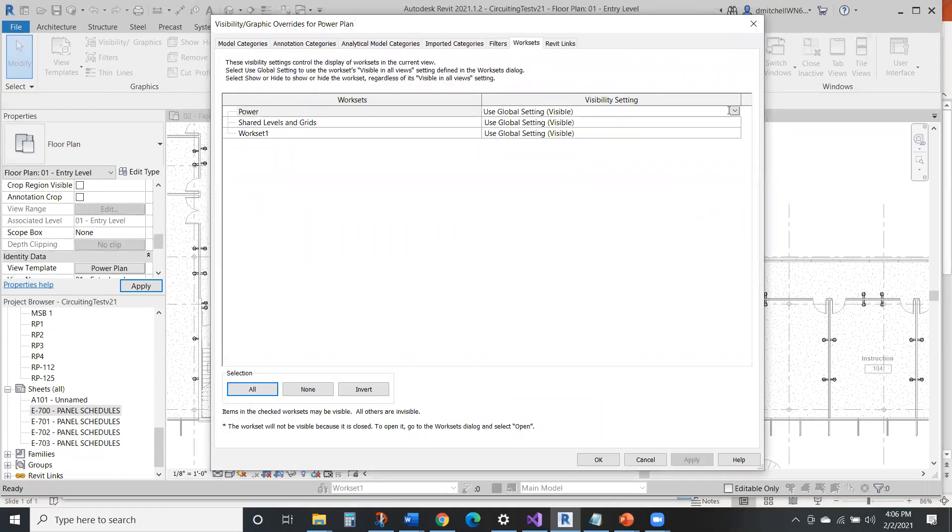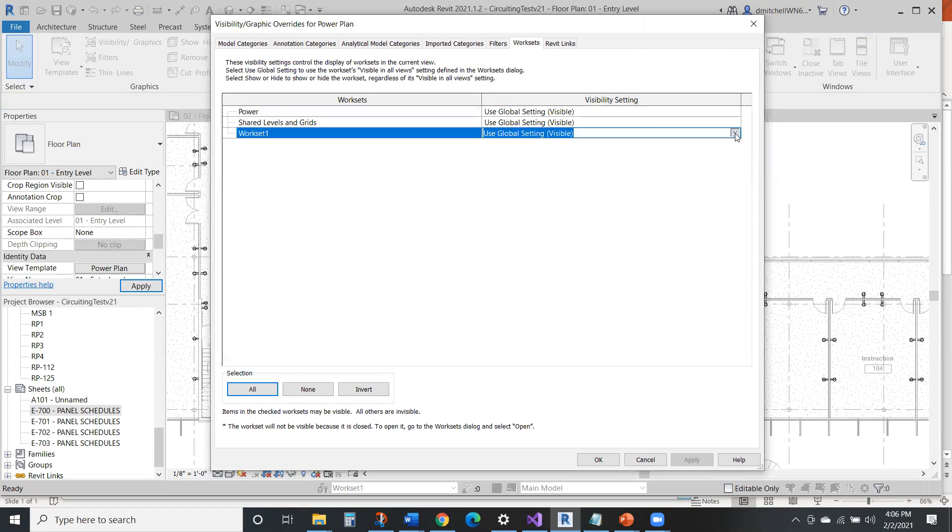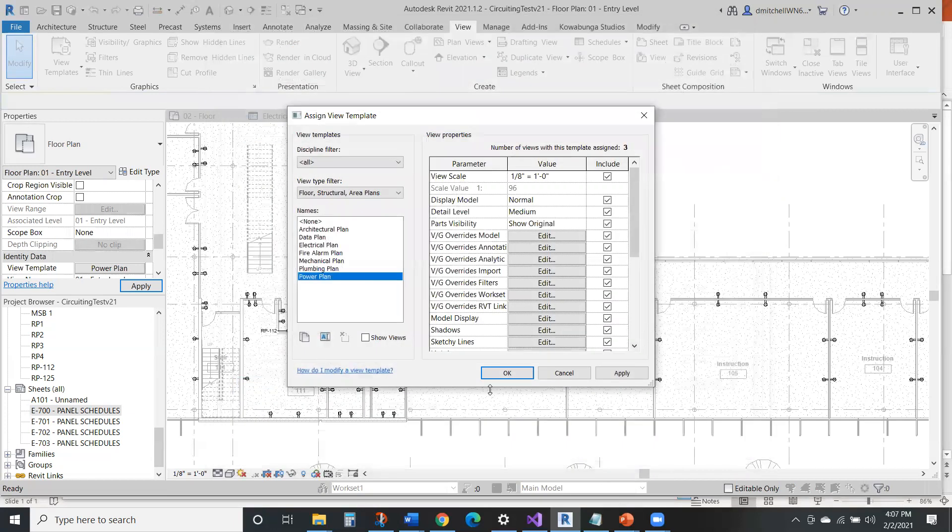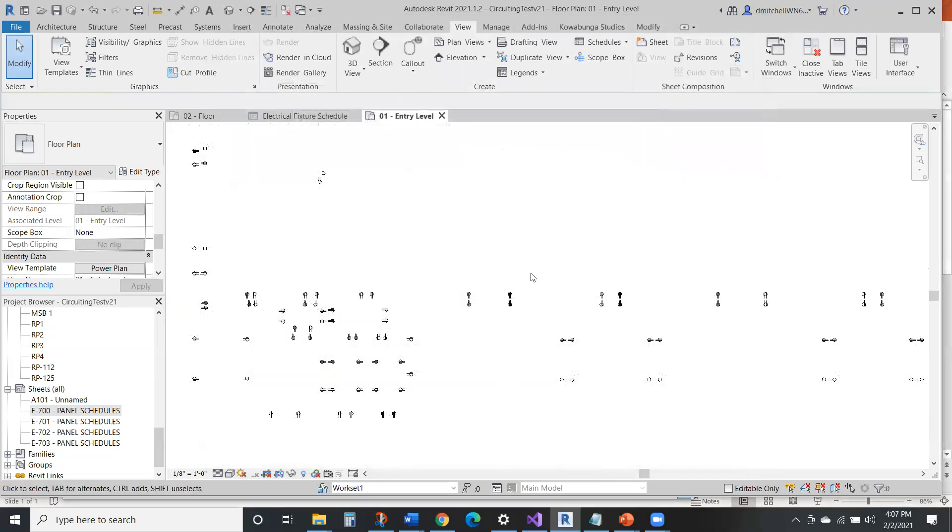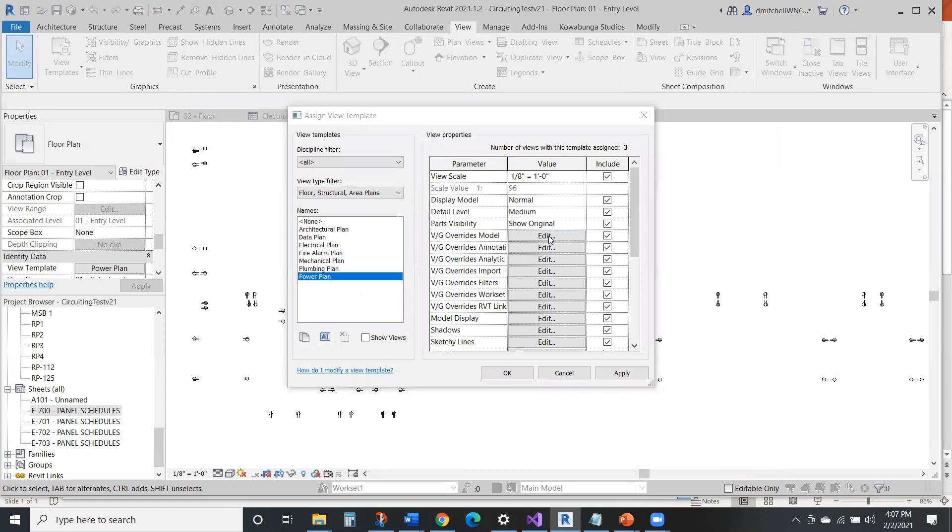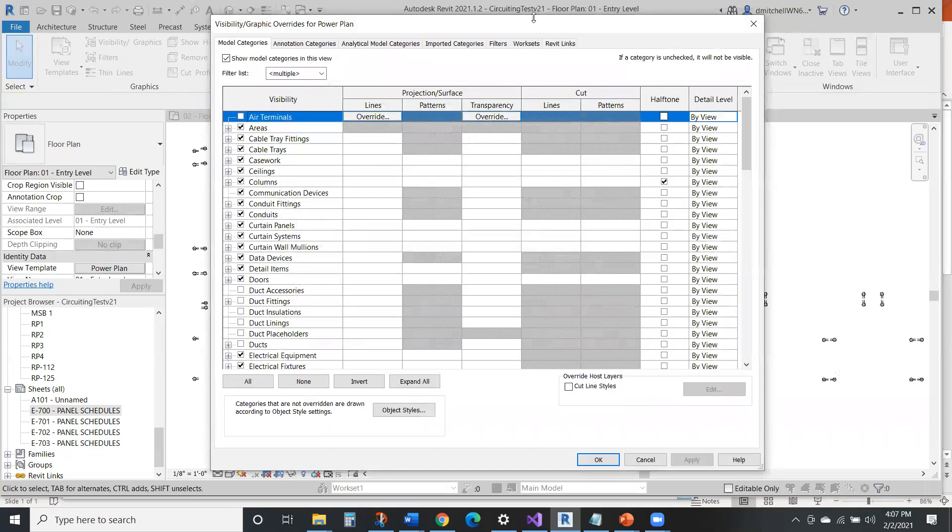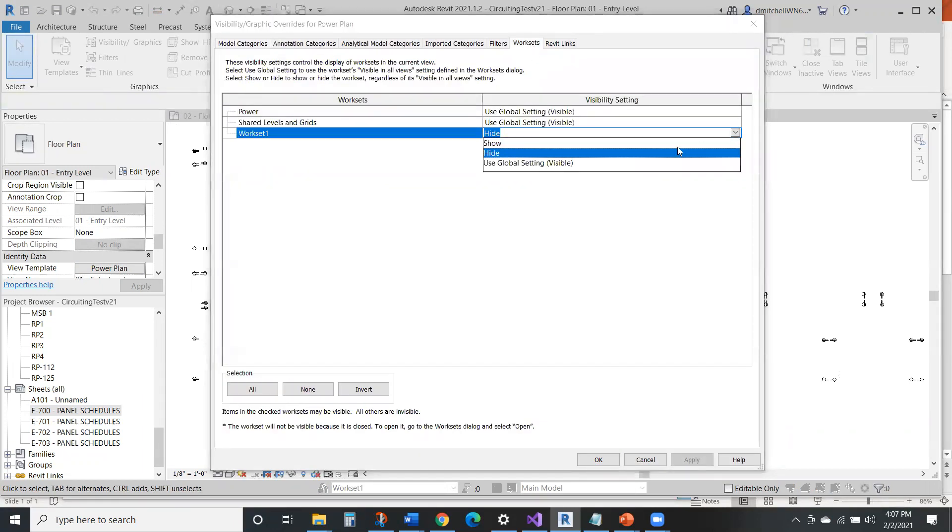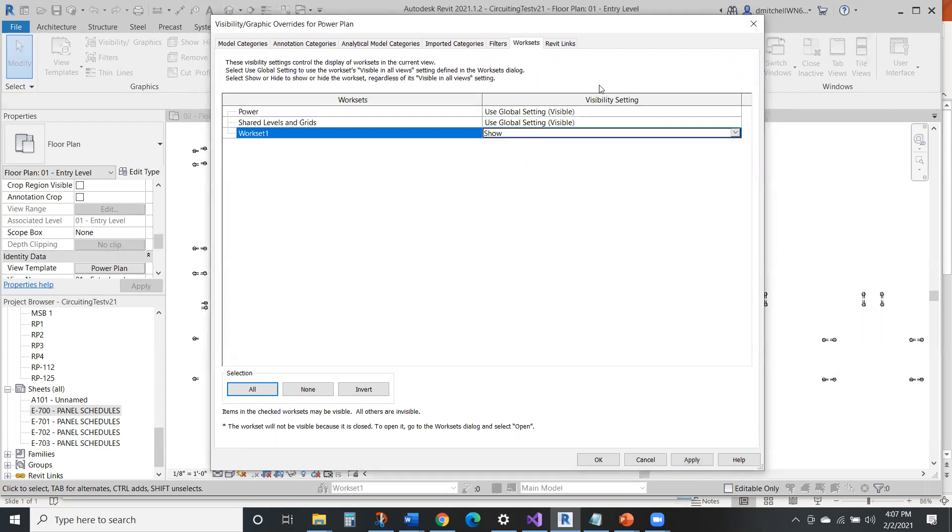And then really in this power plan, we're going to say that's going to be visible in this, we're going to hide. So quick way to hide anything that's on another workset. So now all that other stuff is on another workset. So we're just going to see power. Obviously that's not what we totally want, but you get the point. You can hide pieces in other worksets.